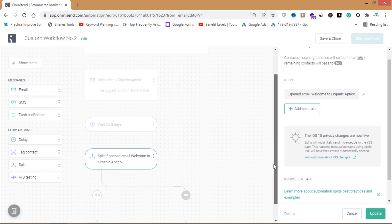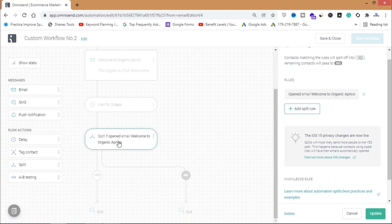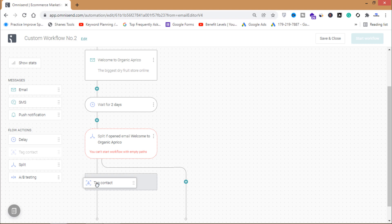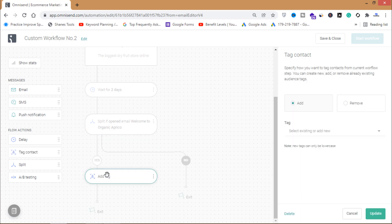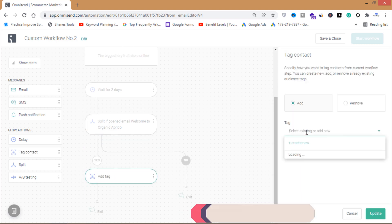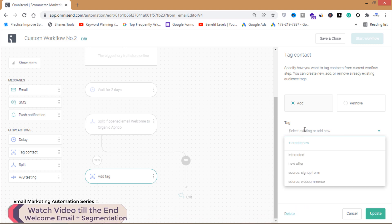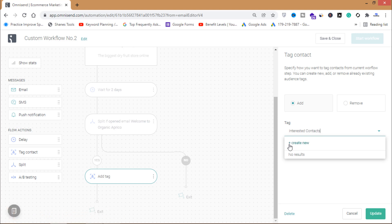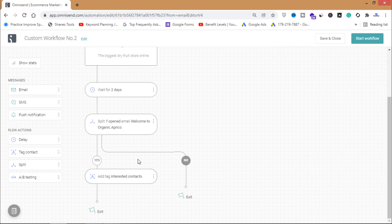The split condition is: if the contact opened the email 'Welcome to Organic Aprico'. If yes, I'll click 'Add Contact' and create a new tag called 'Interested Contacts'. This tag is applied to contacts who opened the welcome email.